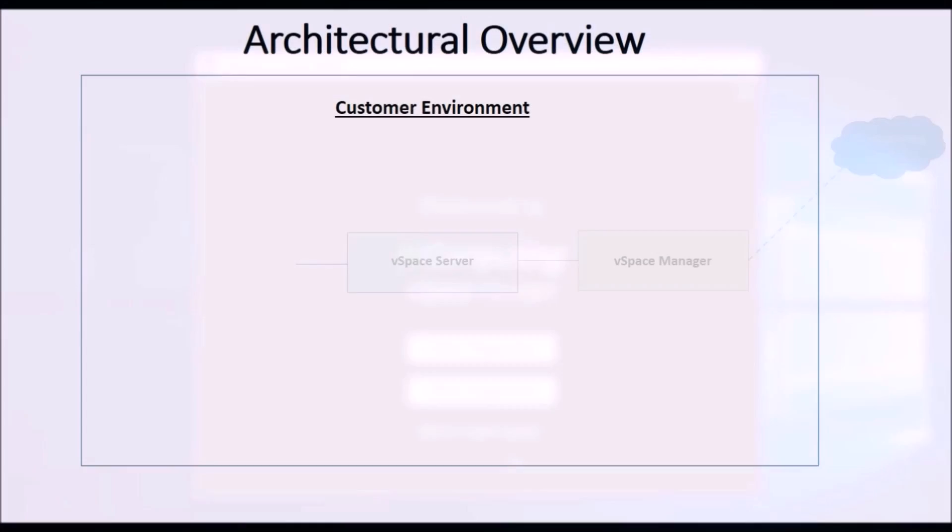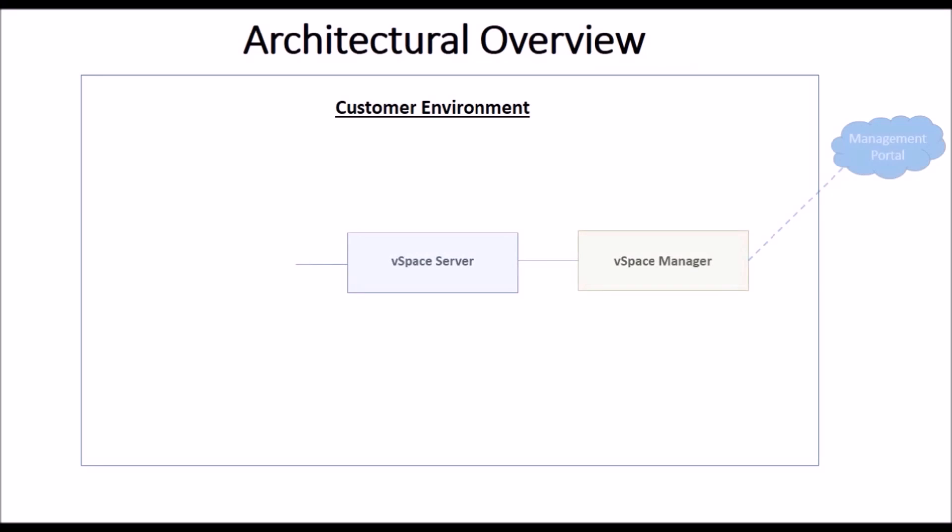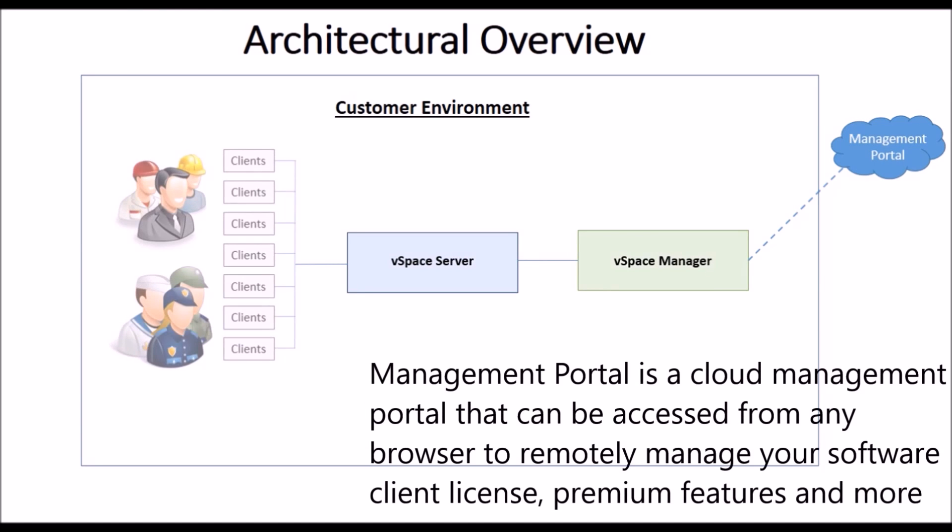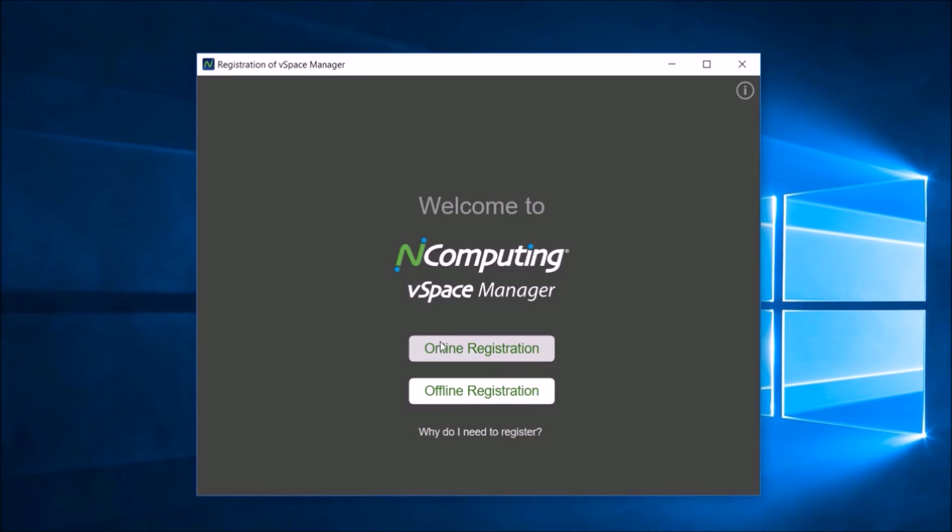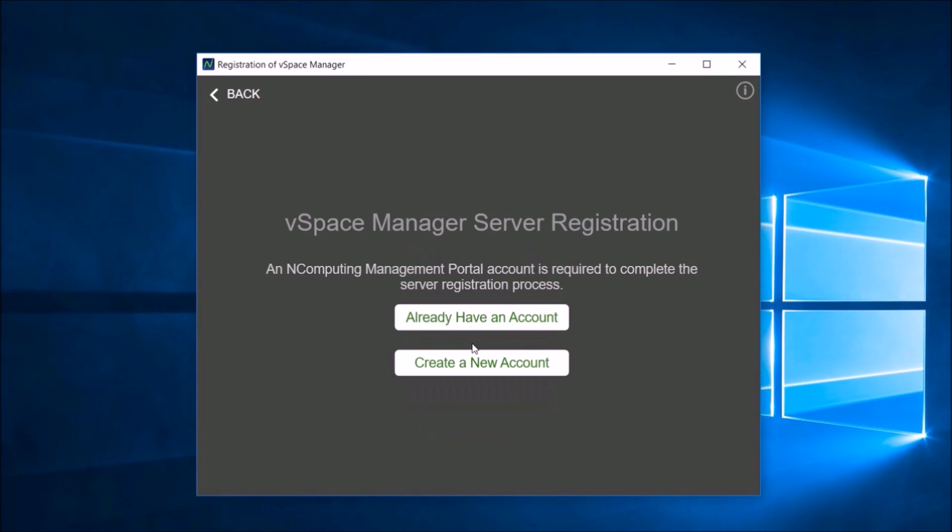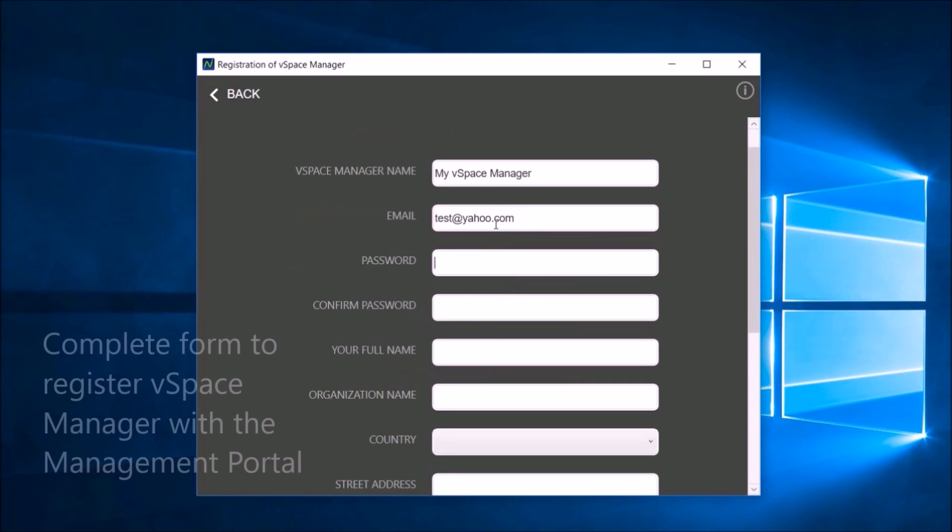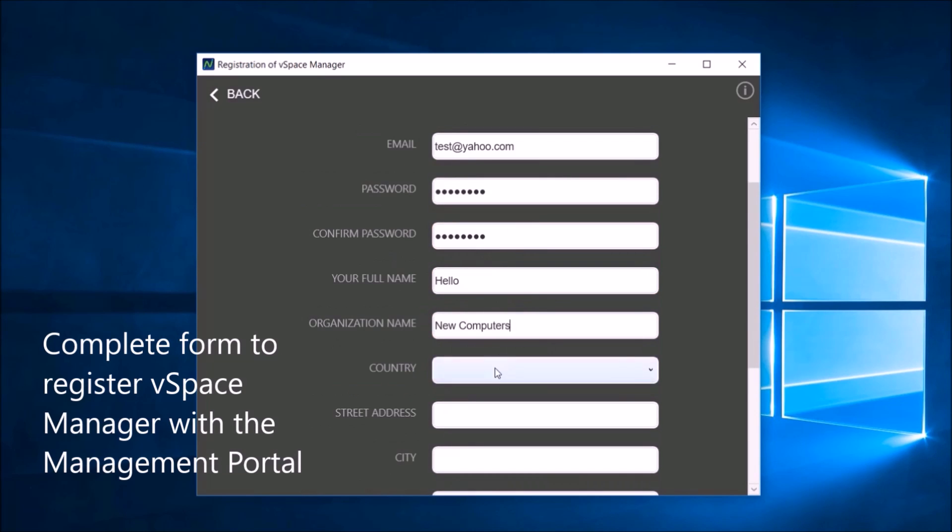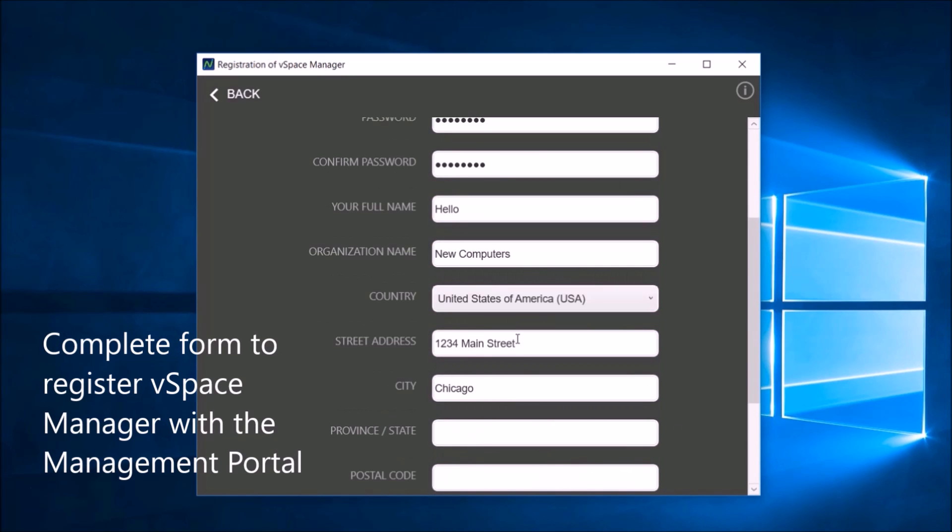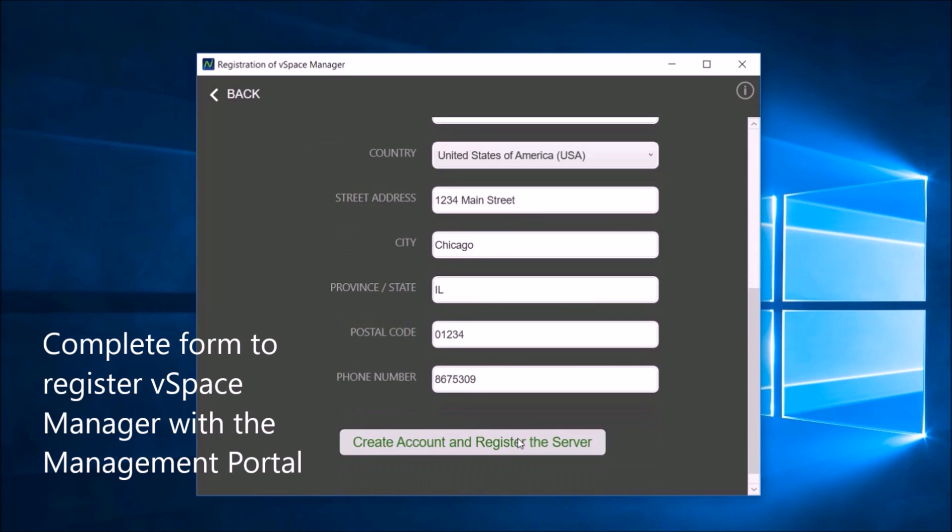vSpace Server connects with vSpace Manager, which is registered to the Management Portal, allowing thin clients to begin sessions. If you already have an account with nComputing, click Already Have an Account or click Create an Account and complete the questionnaire to register vSpace Manager with the Management Portal.